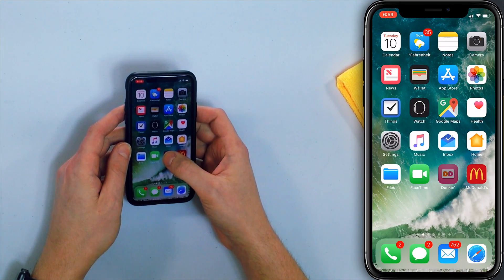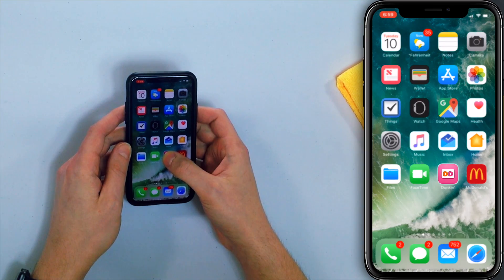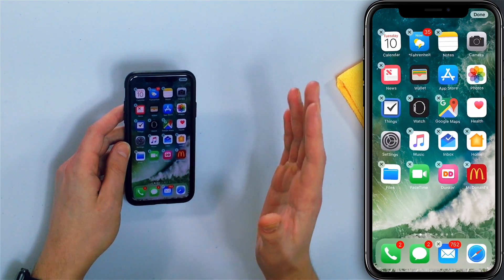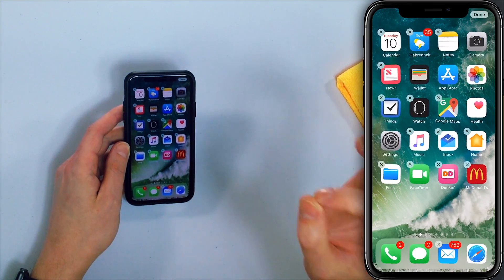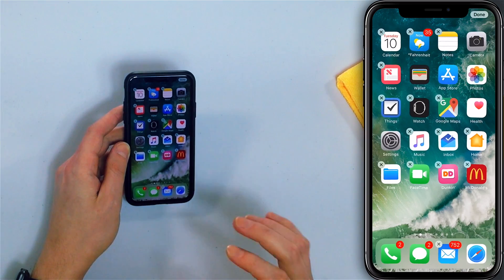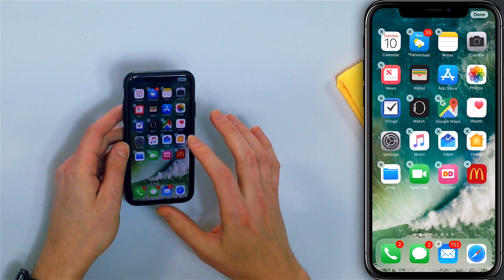We want to gently press and hold the app icon until all the apps begin to wiggle and little small X's appear in the upper left hand corner of all the app icons.